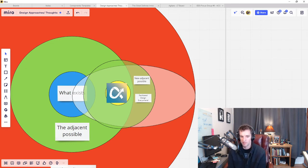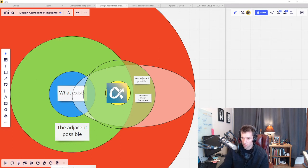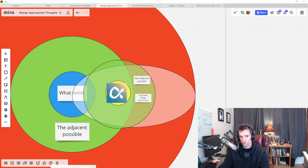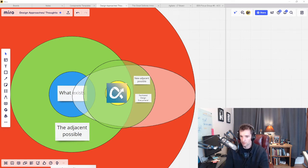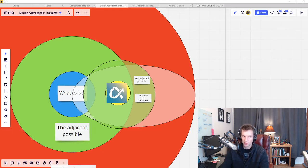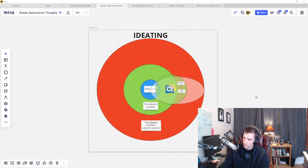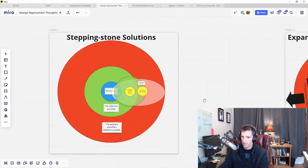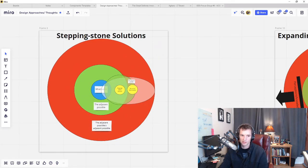So this is another thing that's got me thinking about this: adjacent possible's adjacent possible. Sometimes what we need first is a community or a culture solution, something to bring those greater, more impactful solutions within reach. So that brings us to the next idea, which is stepping stone solutions.